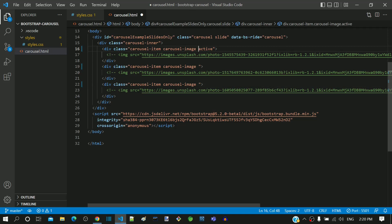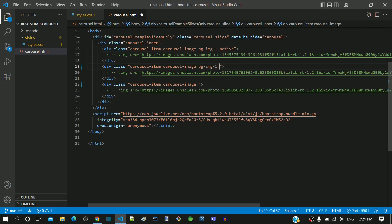For the first div tag we will add it as bg-img-1, for the second as bg-img-2, and for the third one as bg-img-3. I am saving the changes.